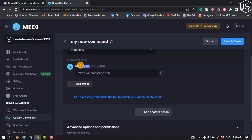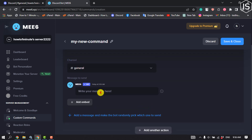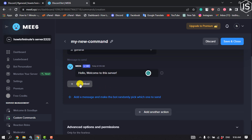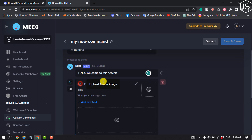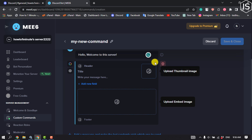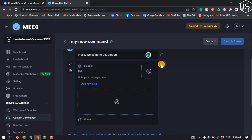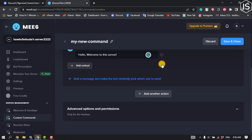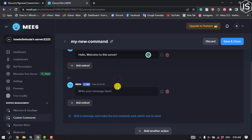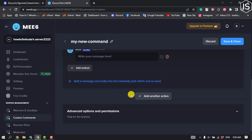From here, select a channel and write your message. You can add an embed from here, and you can add multiple messages to make the bot randomly pick which one to send.